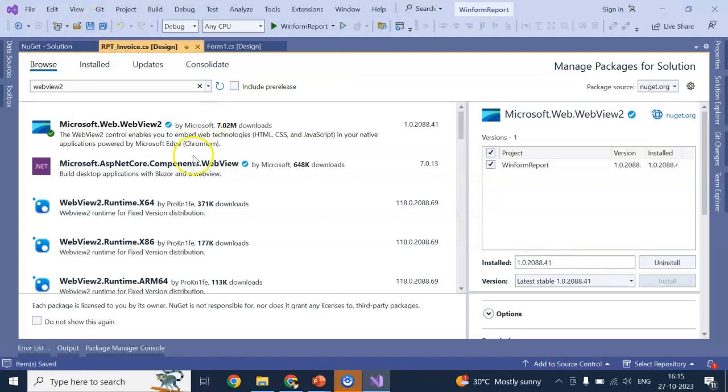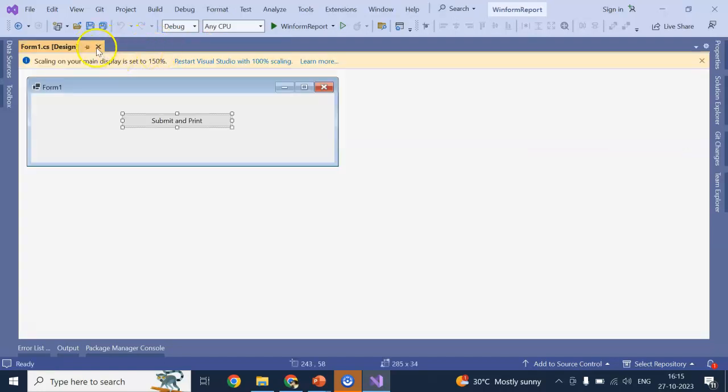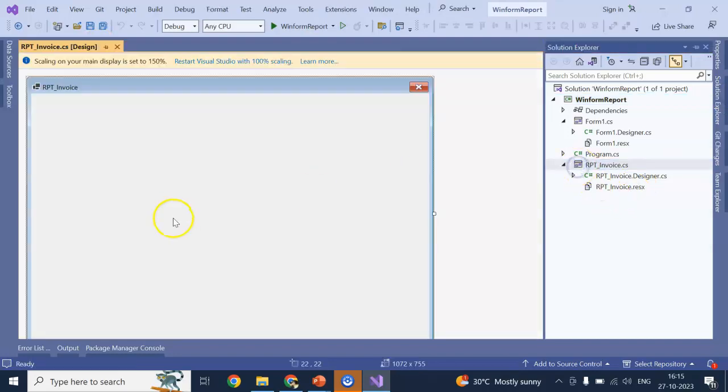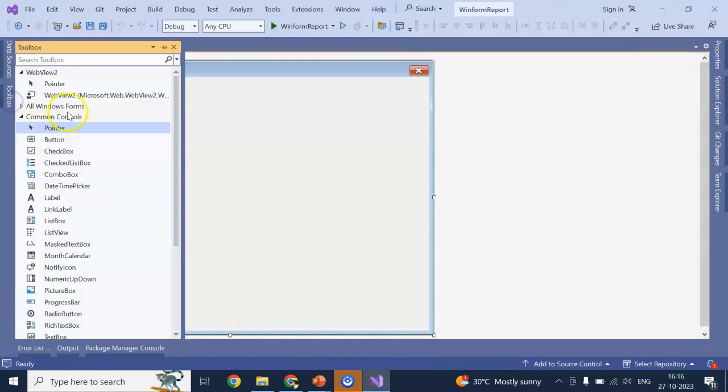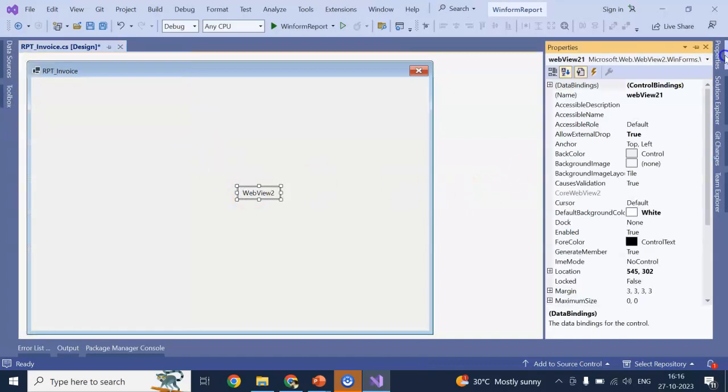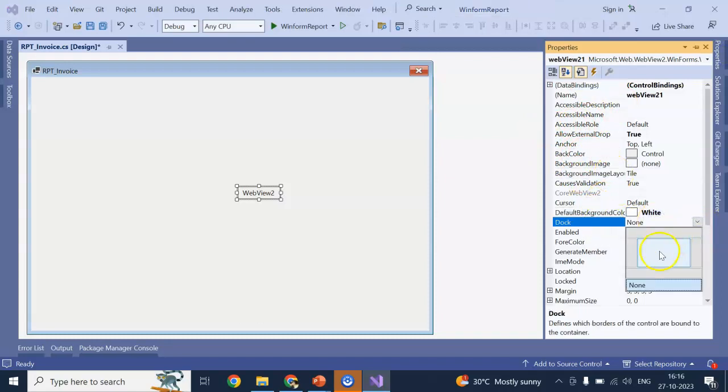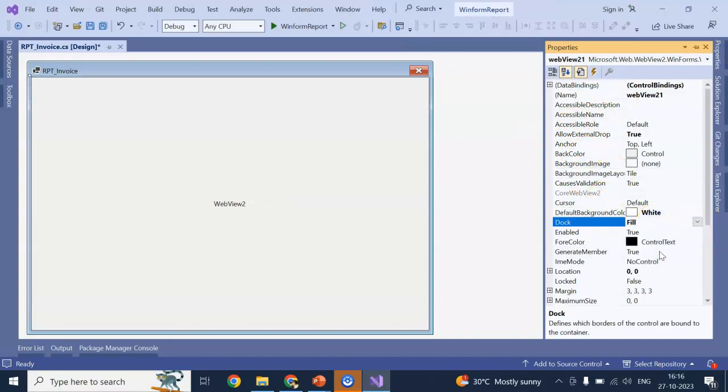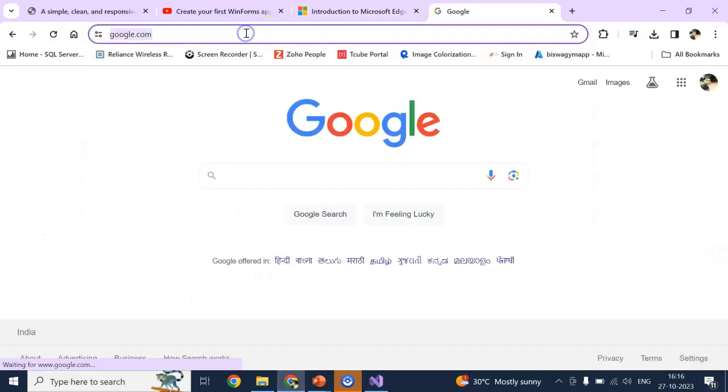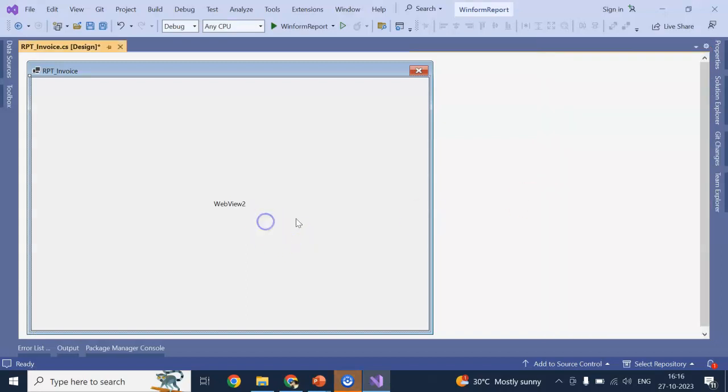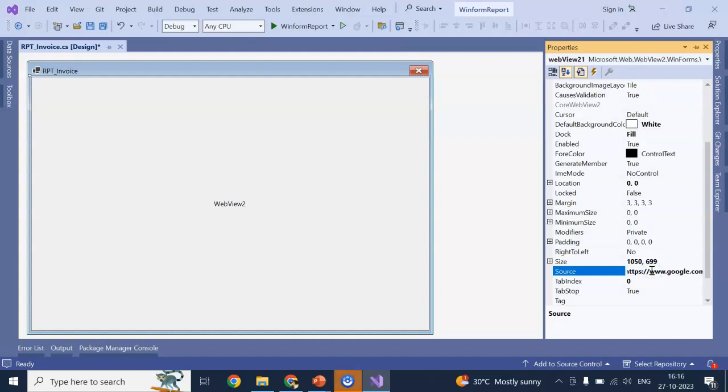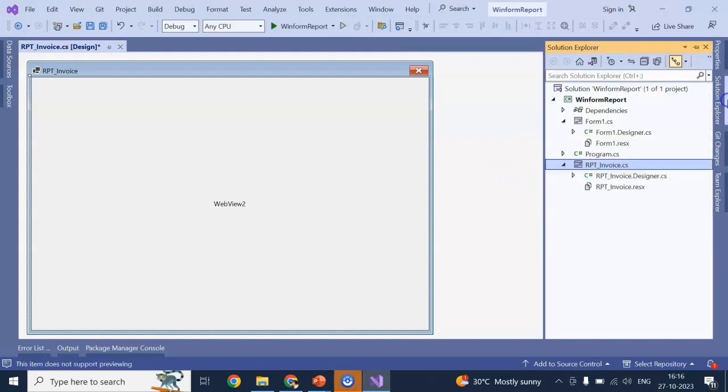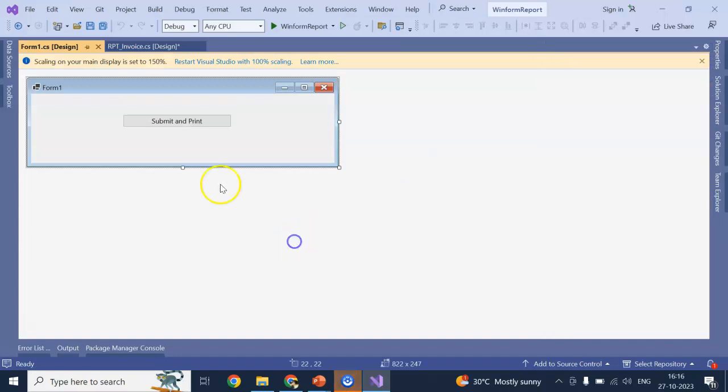Now, go to our screen. The design screen in particular. We have created. We have just designed. Let's open again. This is our RPT invoice. Now, go to toolbox. You can see web view. I just drag and drop in the middle. And go to the properties. Here, I will make dockage fill. It will fill completely. To check the web view. Let's say I am going to google.com. And I can copy. And in the web view. Go to properties. And there is a source called source.